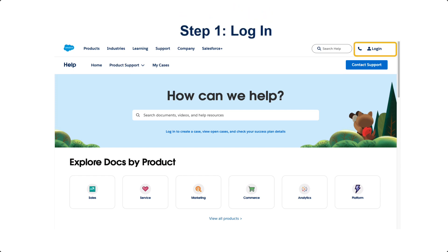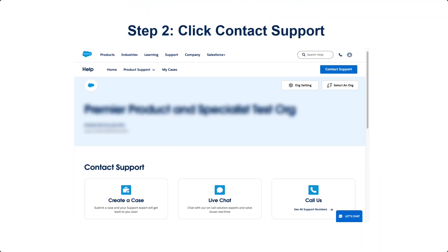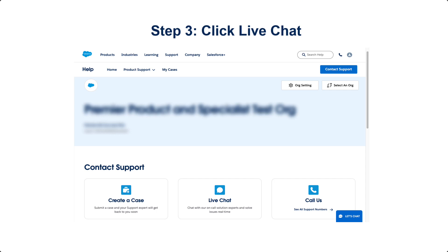First, log into Salesforce Help at help.salesforce.com. Next, click on Contact Support. Now, click Live Chat.